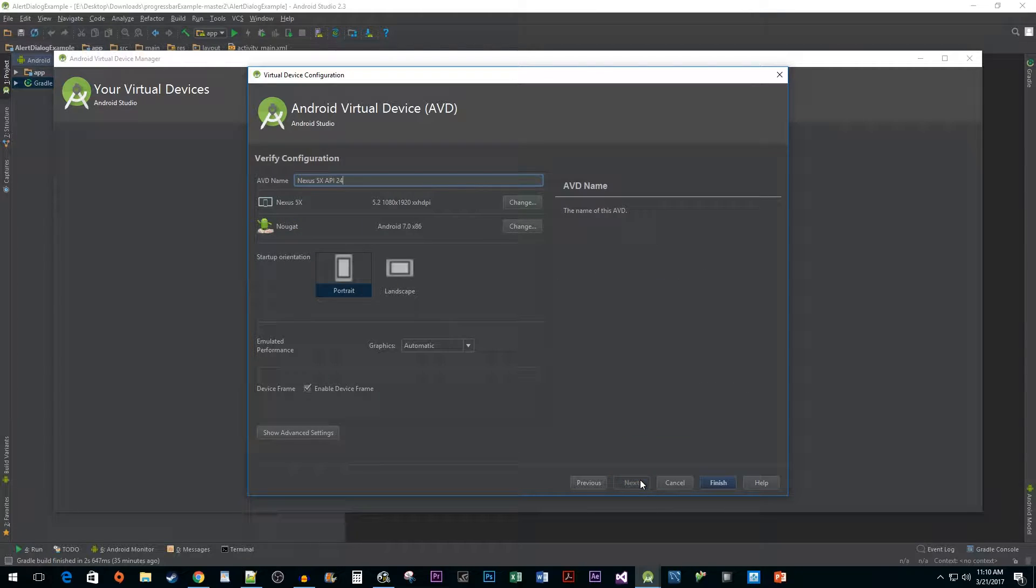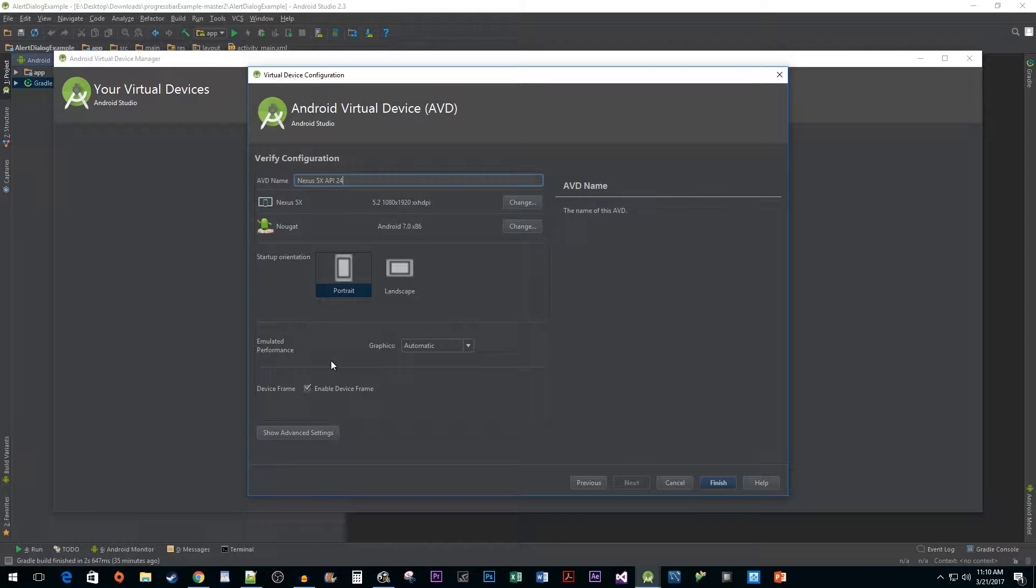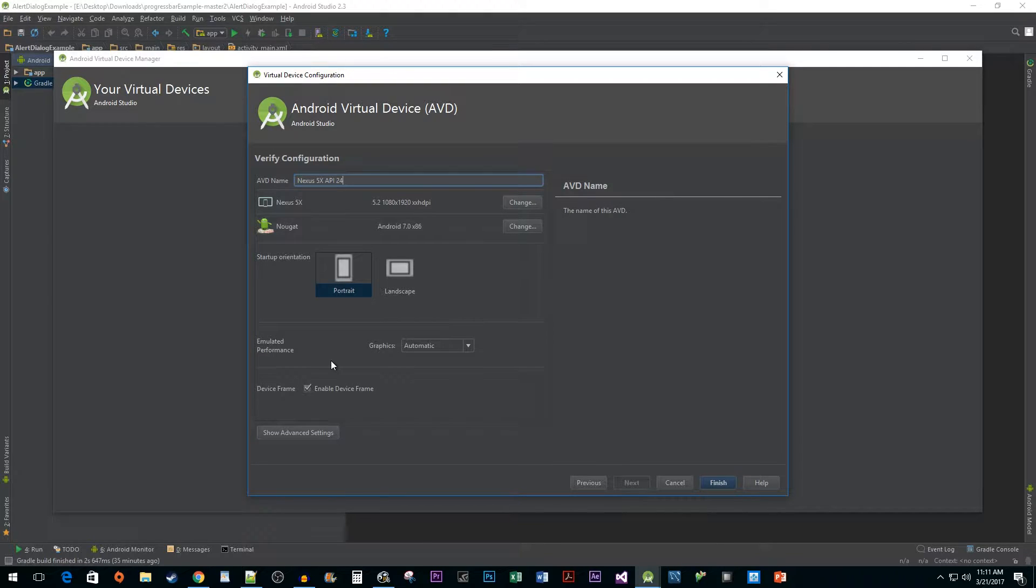Now moving on to the next page we can rename our device if we like. I'm going to stick with the default name because it works perfectly fine. There's no need to change the rest of the defaults unless you run into performance issues and need to change the graphics settings or you have some use case for starting up your virtual device in Landscape.